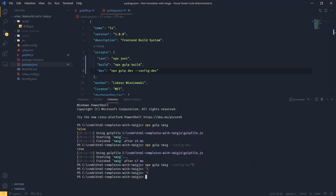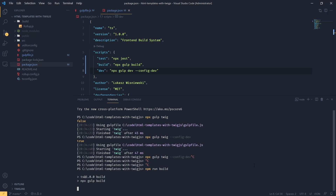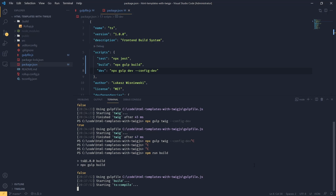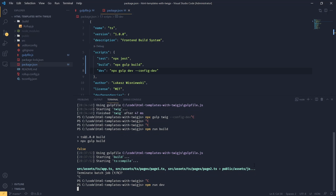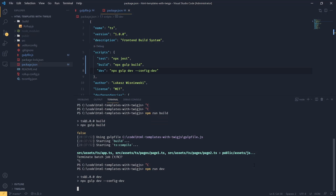Now if we run npm run build we should see that isdev is evaluating to false, and if we run our dev task we should see that it's evaluating to true. Perfect.